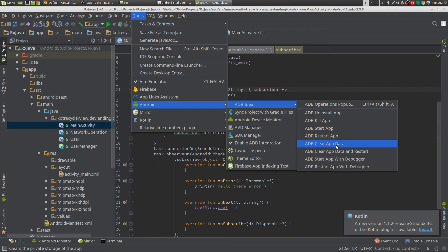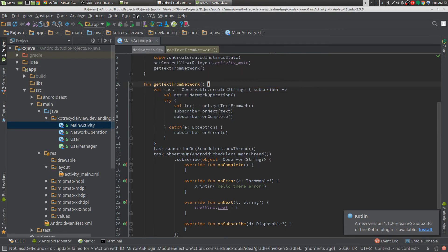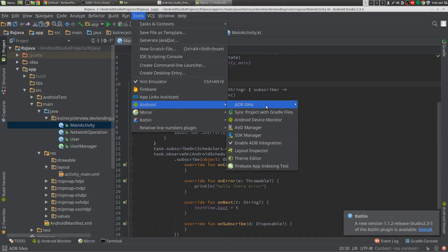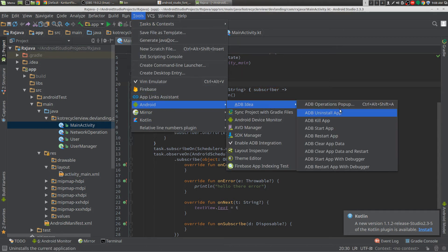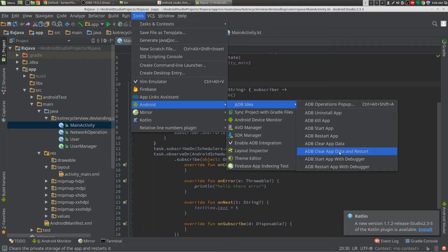I realize you can do these things within the terminal, but it's just a lot easier just to go tools, android, adbidea and just do these and just not remember the commands for them.